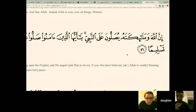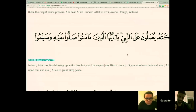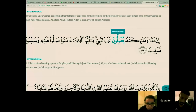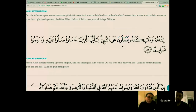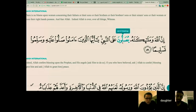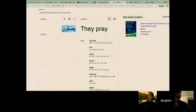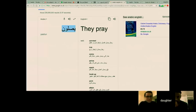Inna allaha wa malaikatahu yusalluna ala al-nabiyya ya ayyuhal adheena amanu sallu alayhi wa sallimu taslimu. 'Yusallun' — it means to pray. Have you got a verb called 'blessing' in the first part of the verse? There's only one verb, and there are two subjects. I've got an Arabic dictionary here. 'Yusallun' — what does it say in English? 'They pray.'